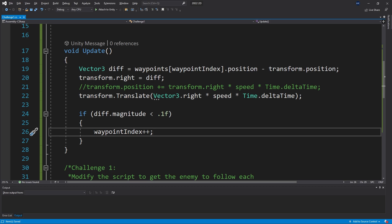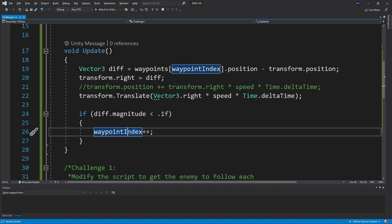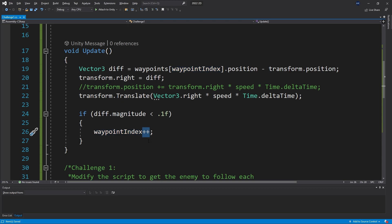Now if we think about the edge case of this process, when we reach the last point we're actually going to increment the waypoint beyond the array size and we're going to get an out of bounds exception.